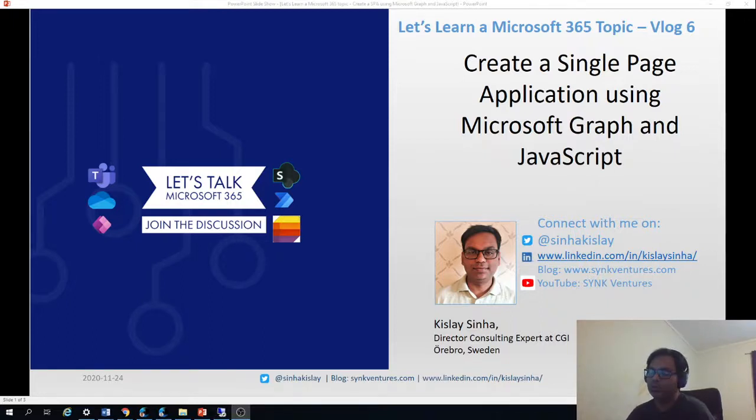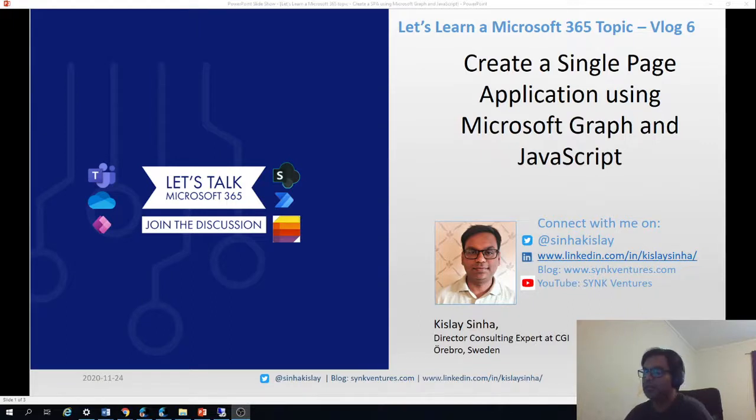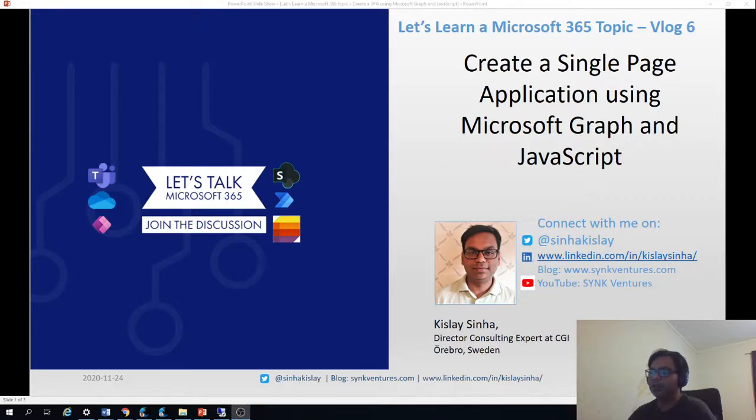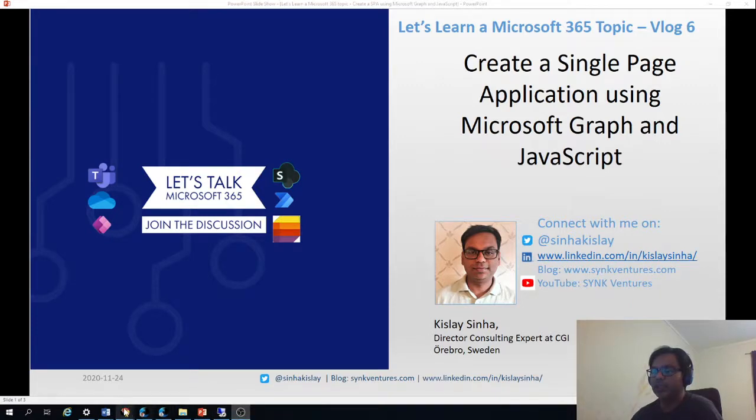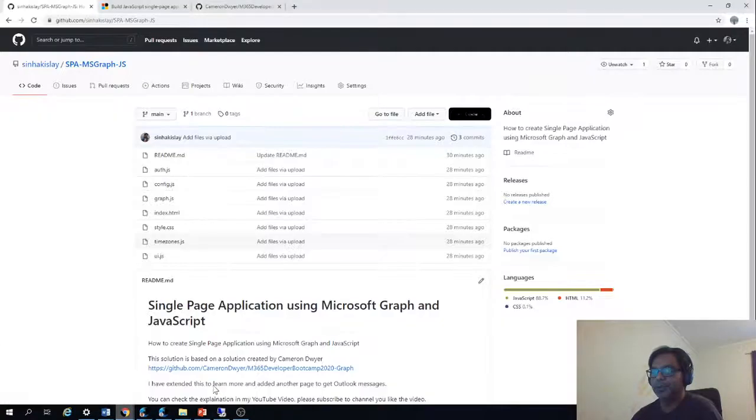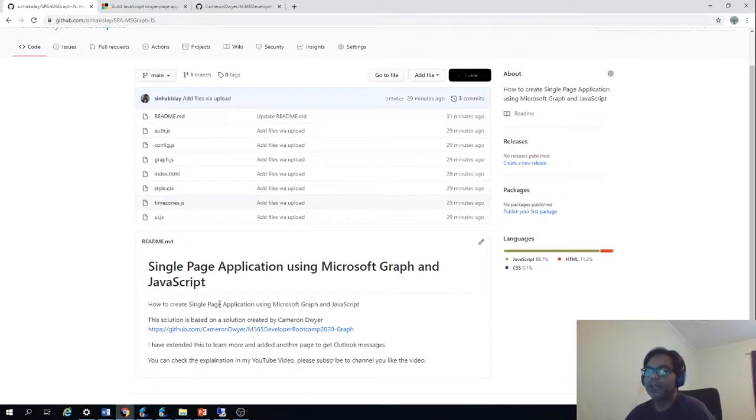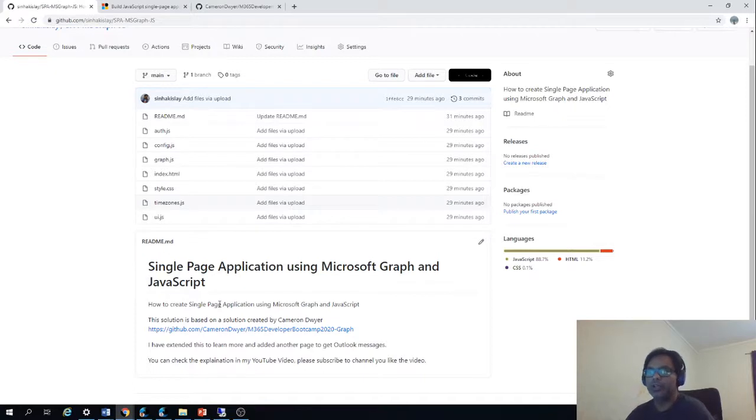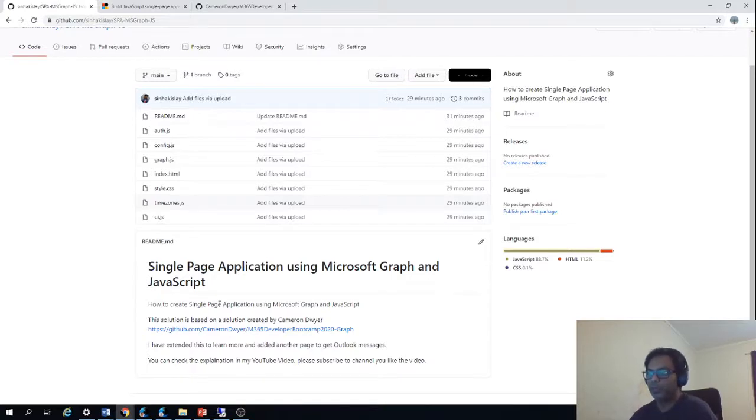We will be also authorizing the user to the single page application using Graph. Before I take it further, I would request you to subscribe to my channel, Sync Ventures on YouTube, and follow me on Twitter, LinkedIn, or my blog. This tutorial is based on Cameron Doar's example. He has a very good explanation for how to create a SPA, and I have extended it further to get Outlook messages. Most of the code is copied from his source code, but I've added some things on my own.